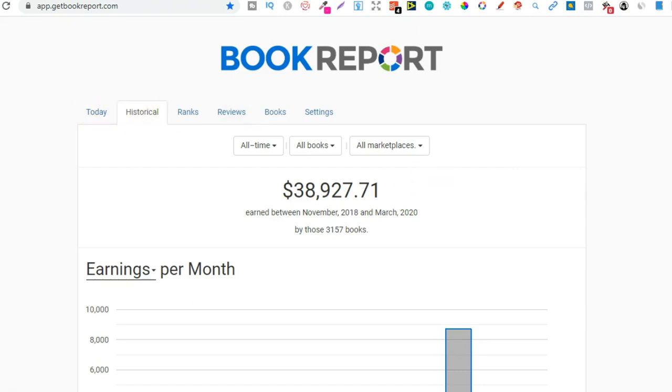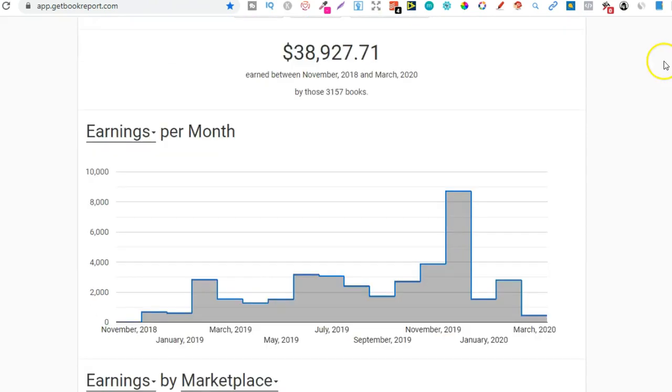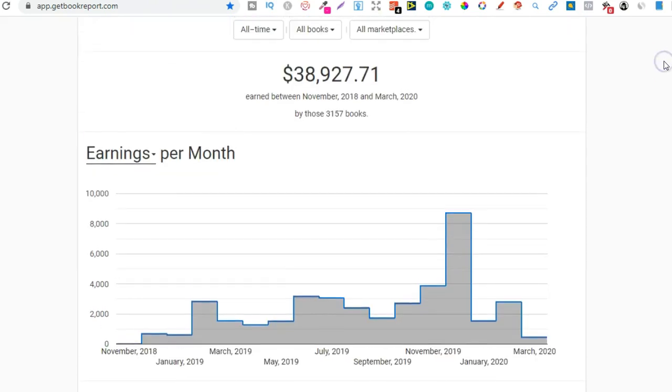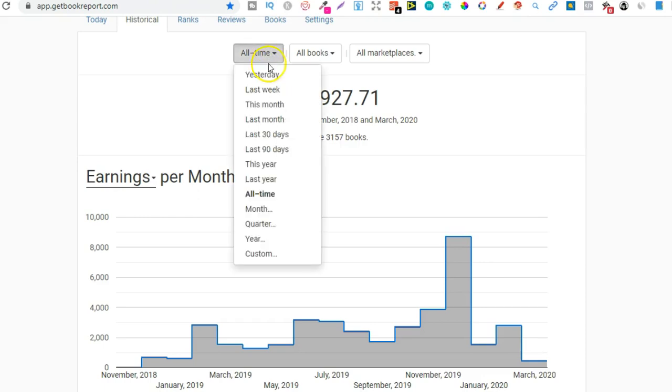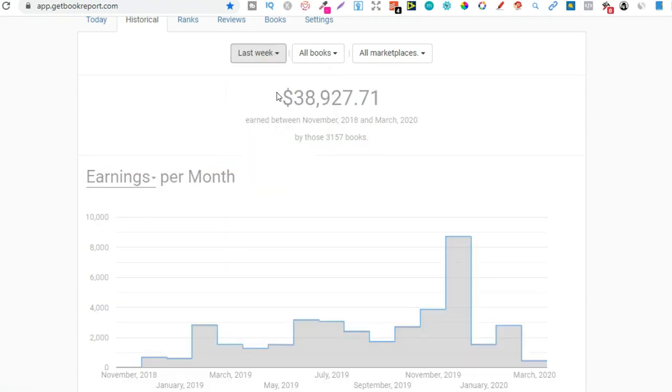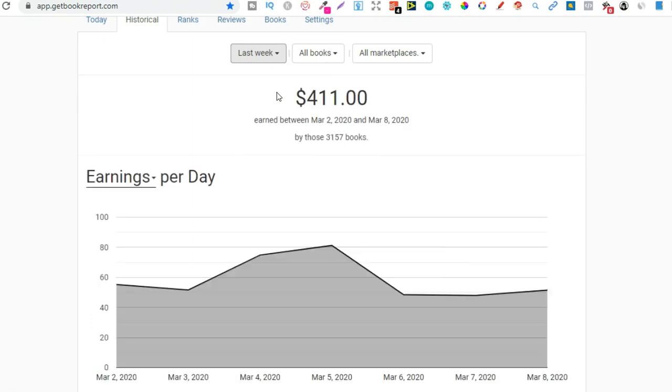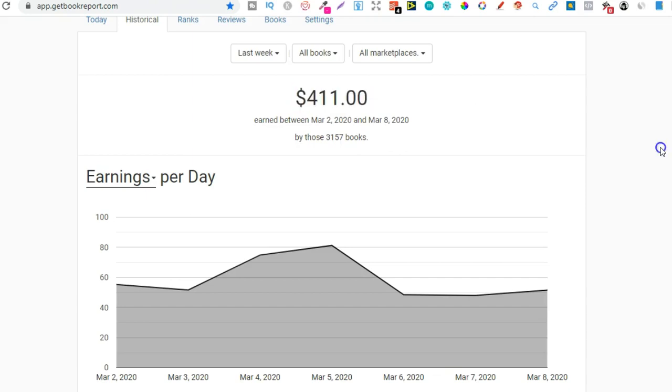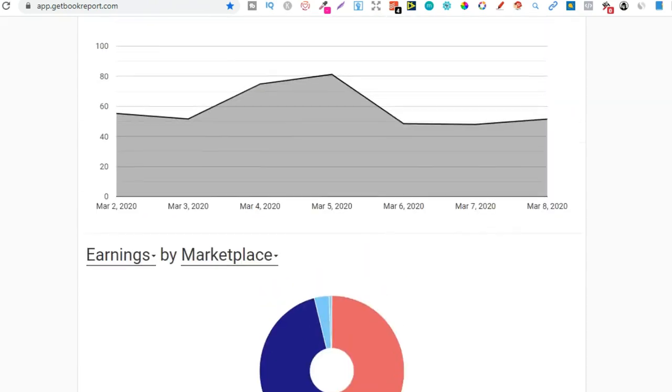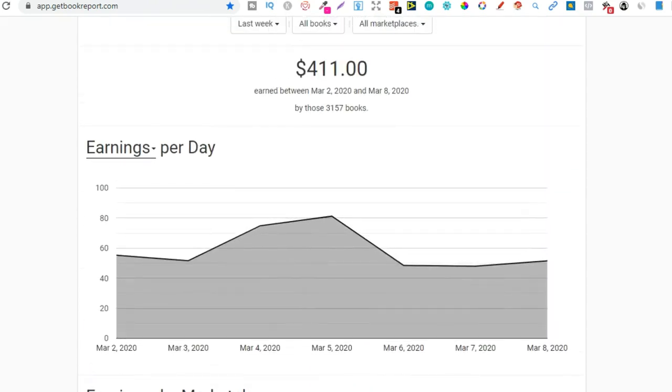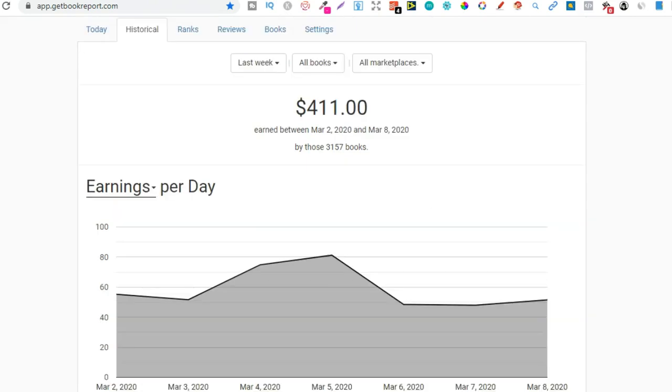The only two that I do really use is historical and today, because this gives me all the data that I need. With this on historical, I can go through, change the dates to pull up the data that I want. So I might want to have a look at all the books that I've sold just over the last week. So we could go to last week, and it's going to pull up all my data just for last week. We can see that I did $411. And then if we scroll down, we can see by marketplaces. And if we go right to the bottom of the page, we can actually see what books sold and which marketplaces. So again, this is the only tab that I do really use.